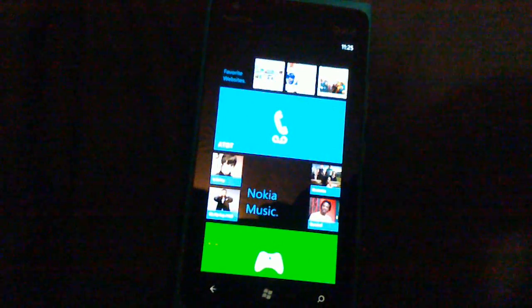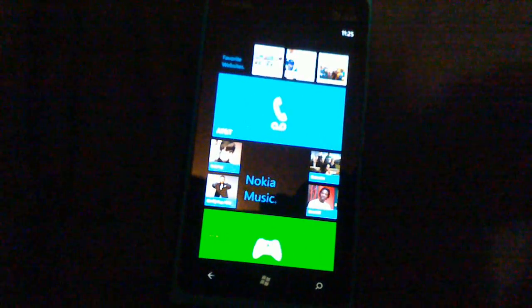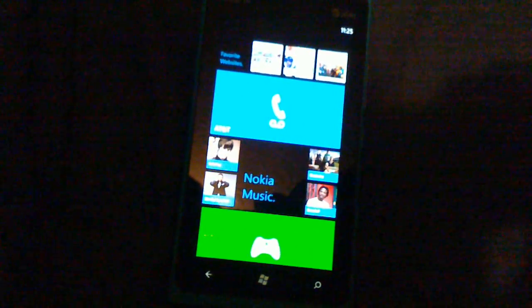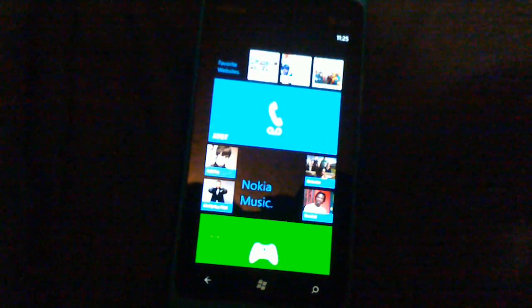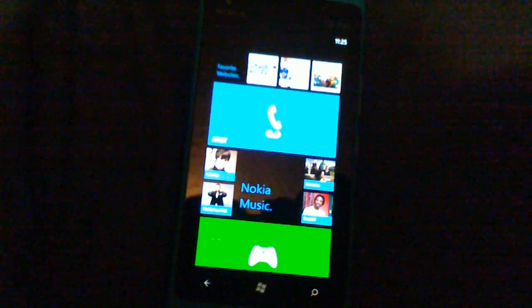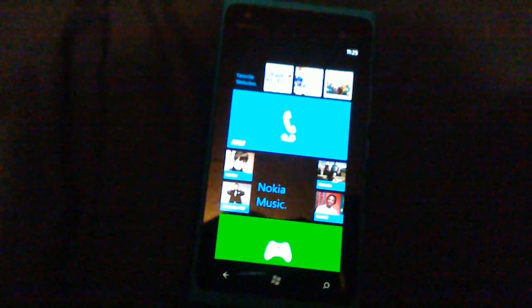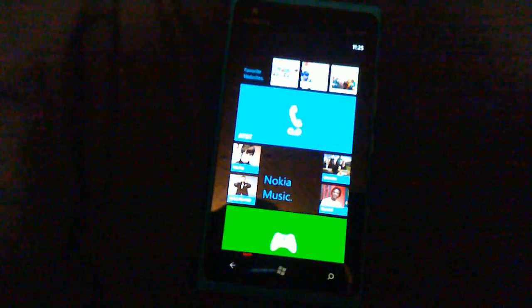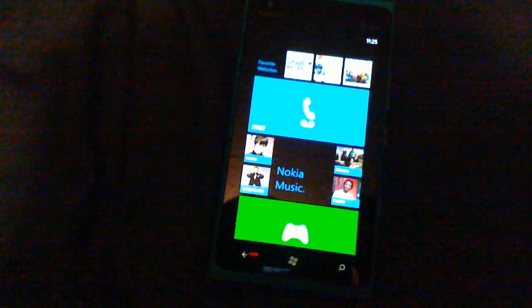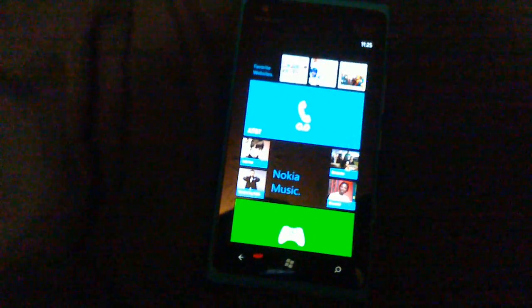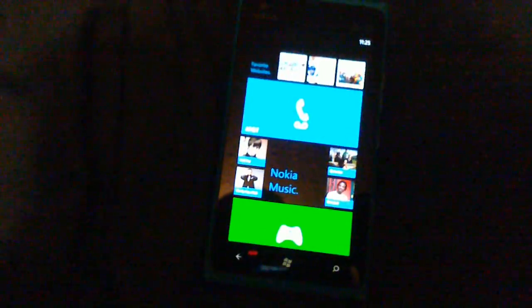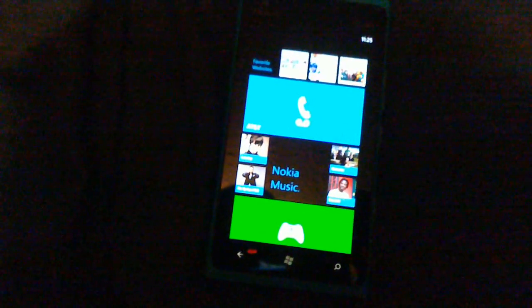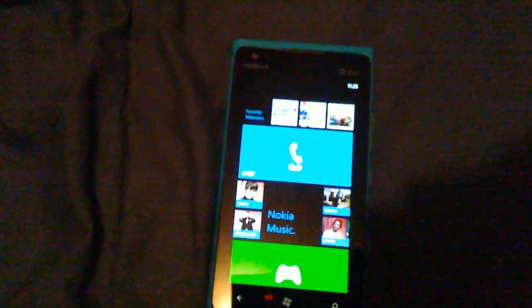That pretty much concludes my video about folders on Windows Phone. My Tiles is free in the marketplace or store or whatever you want to call it, and I highly recommend it. That's it, Caesar the Ape Guy signing out.